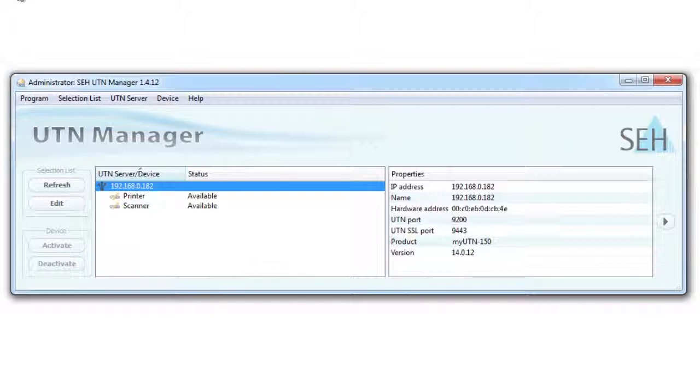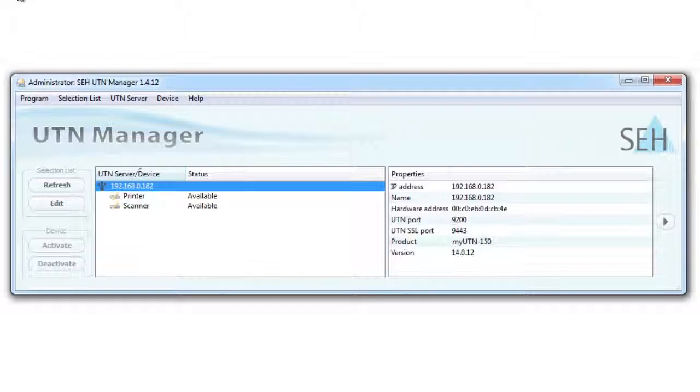The combination of port deactivation and the USB port access function is also very effective. You can, for example, define that only device X can be attached to port number one and that no other device except for device Y may be connected to port number two. All other attached devices will be denied access to the USB device server.